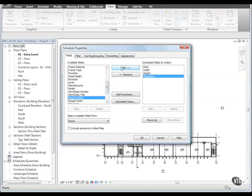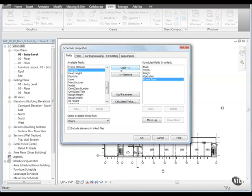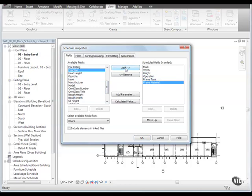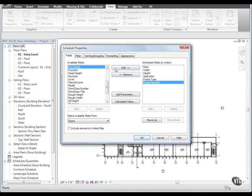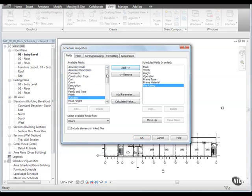then Operation, then Frame Type, then Frame Material, then Fire Rating, then add Comments.